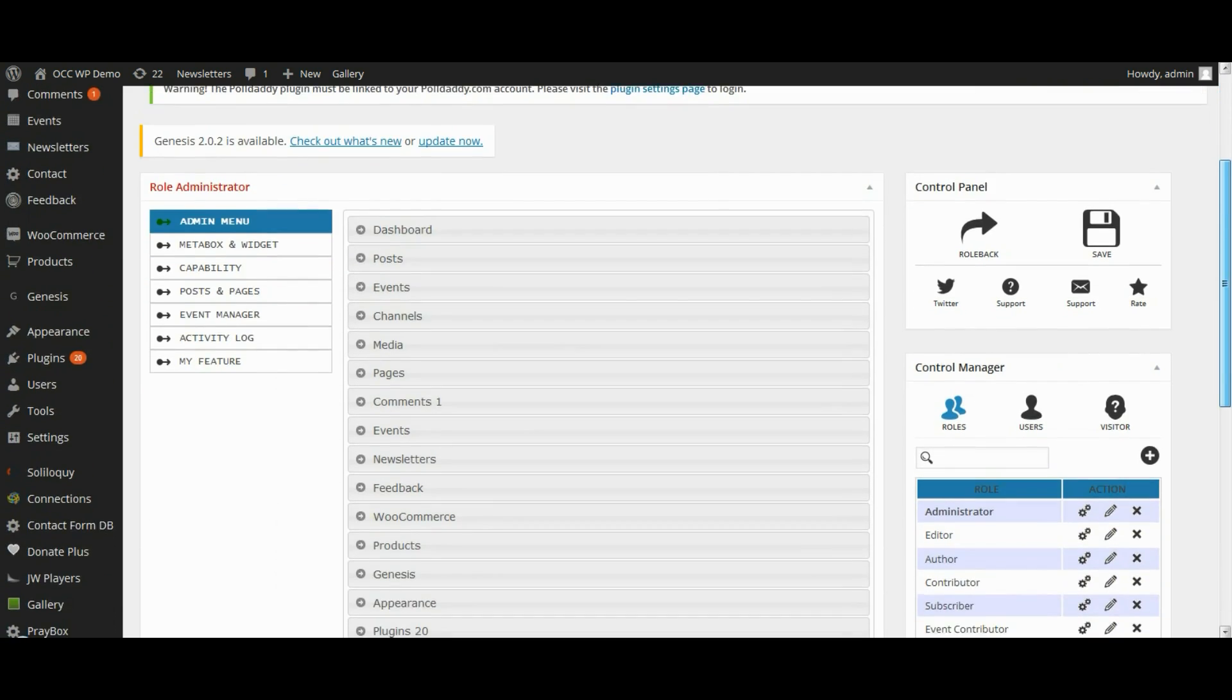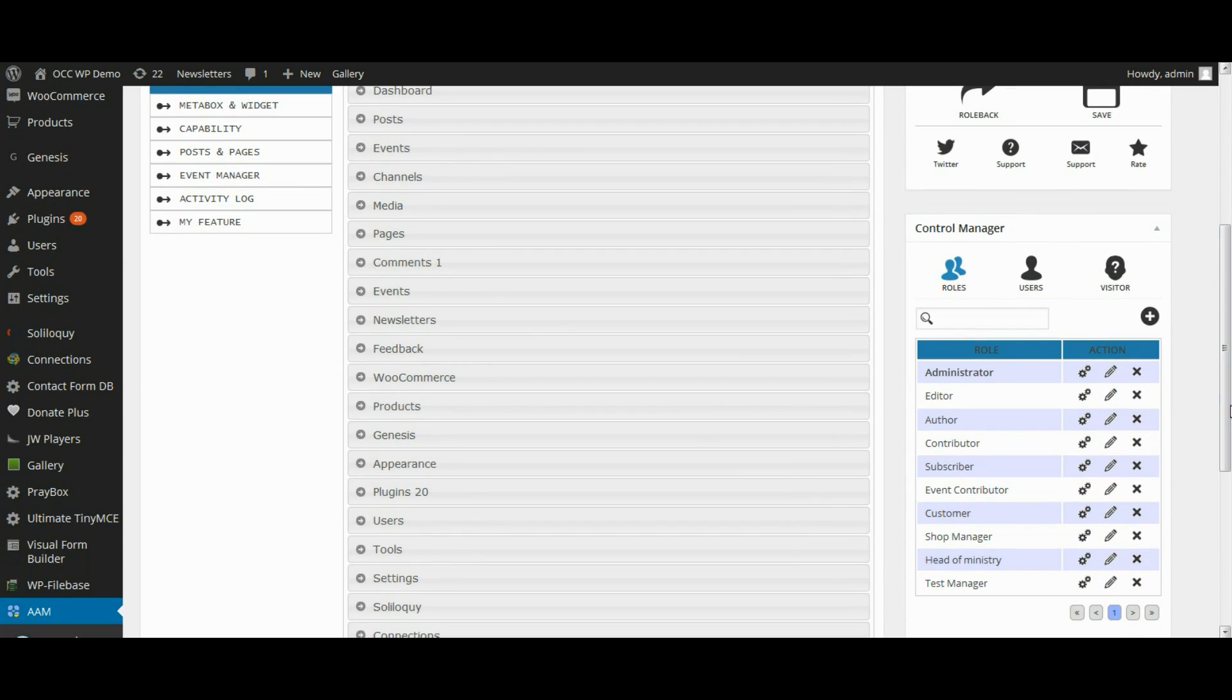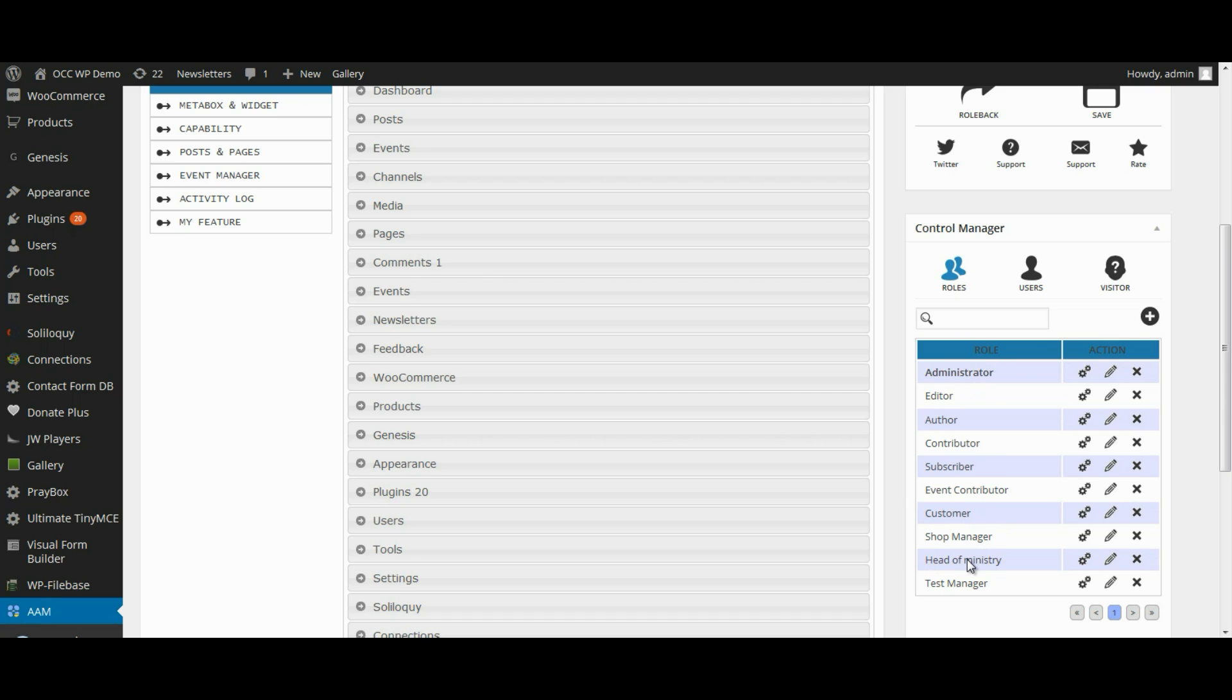Now, in the lower right-hand part of the page is the Control Manager. And so if you've created, for example, this role that we've created is the head of ministry,